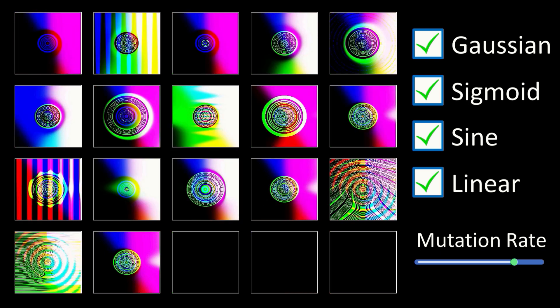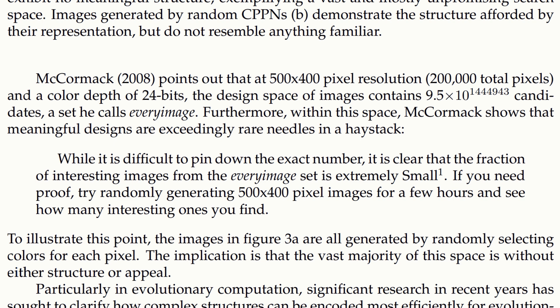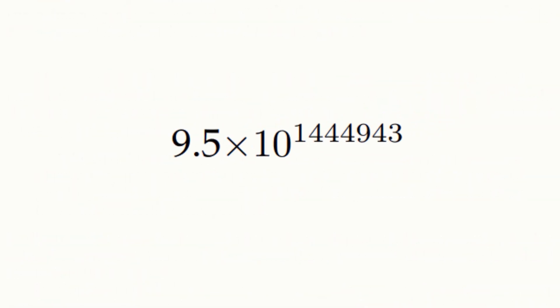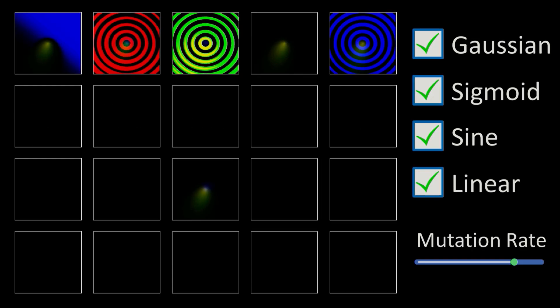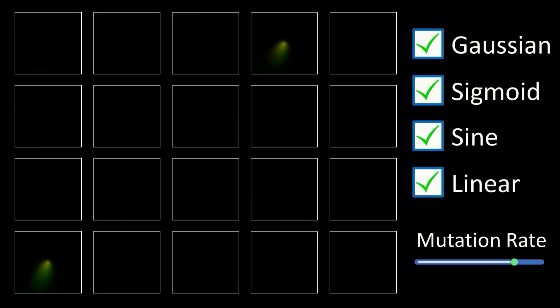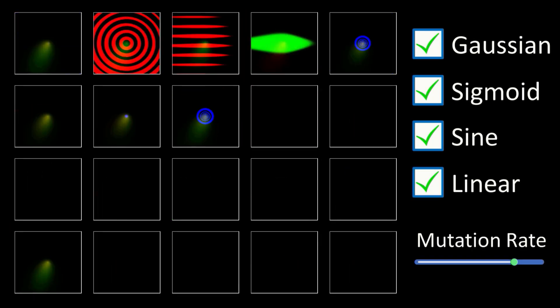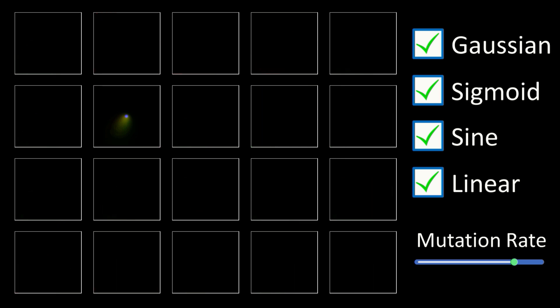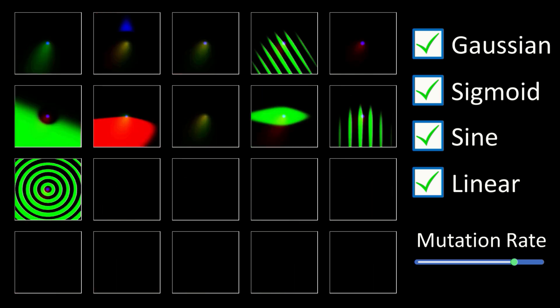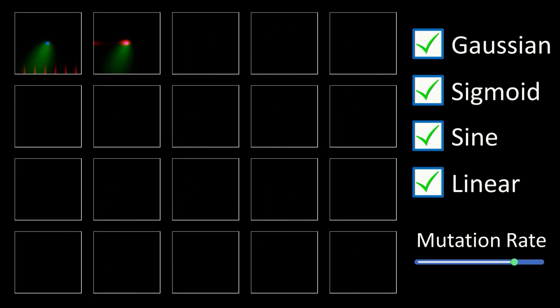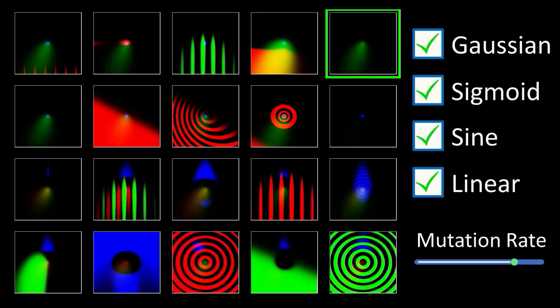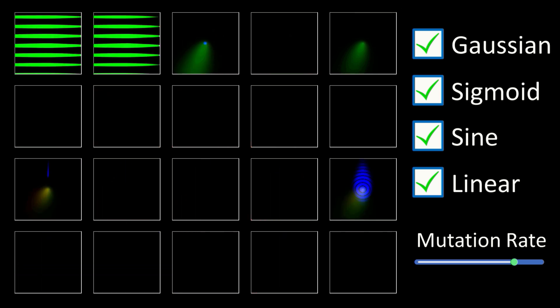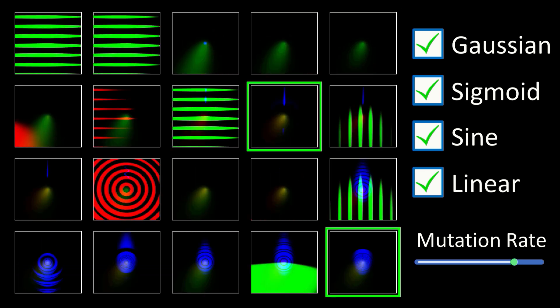As you can imagine, the domain space is vast. A standard 24-bit colour image results in a stupendously large data set. This set was labelled Every Image in the original paper. While it's difficult to pin down the exact number, it is clear that the fraction of interesting images from the Every Image set is extremely small. If you need proof, try randomly generating images for a few hours, and see how many interesting ones you find.